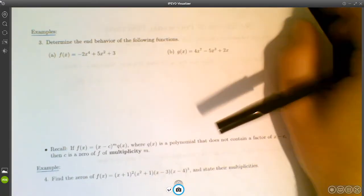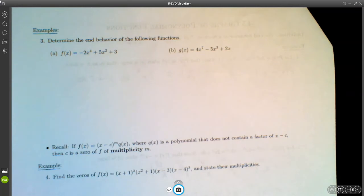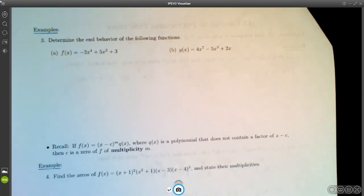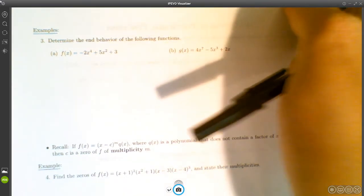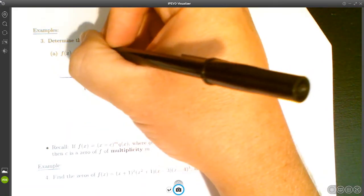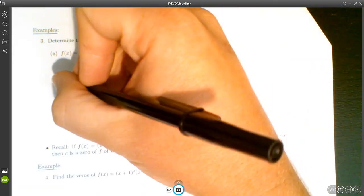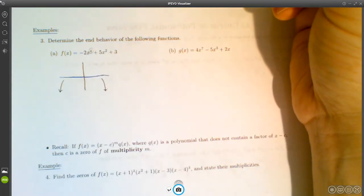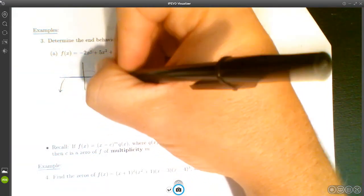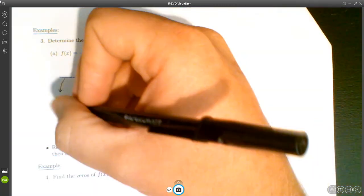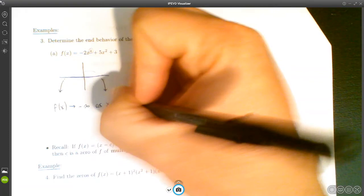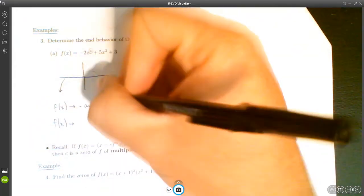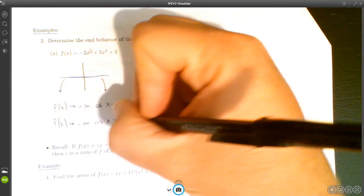Example 3: determine the end behavior of f(x) = -2x^4 + 5x² + 3. The exponent is even and the coefficient is negative, so it behaves like a downward-opening parabola. In symbols: f(x) → -∞ as x → -∞, and f(x) → -∞ as x → +∞.